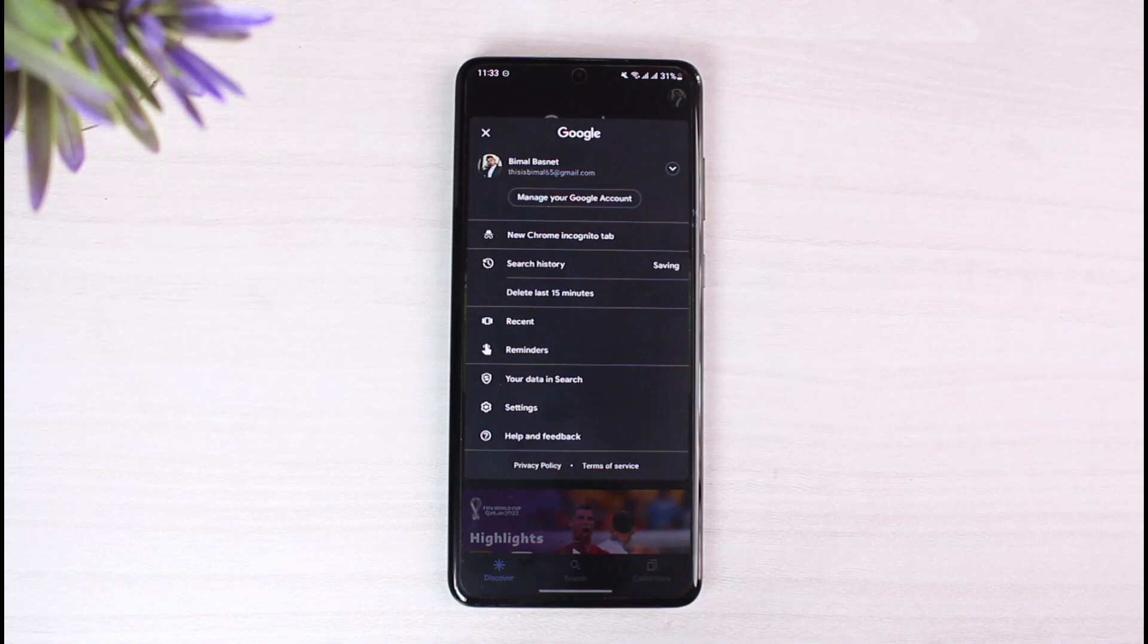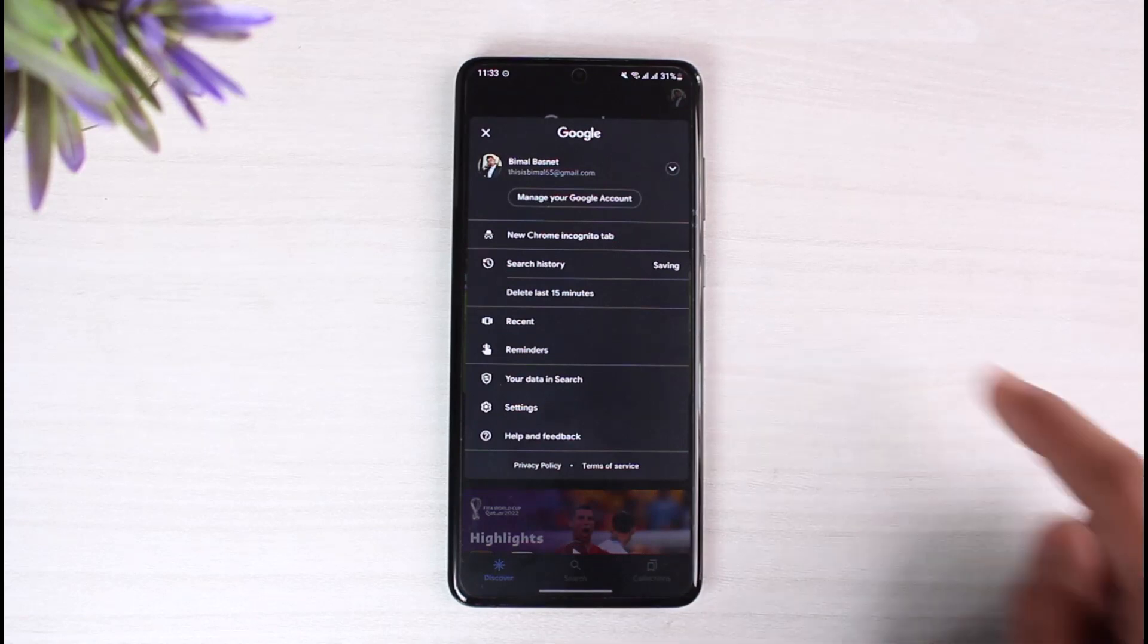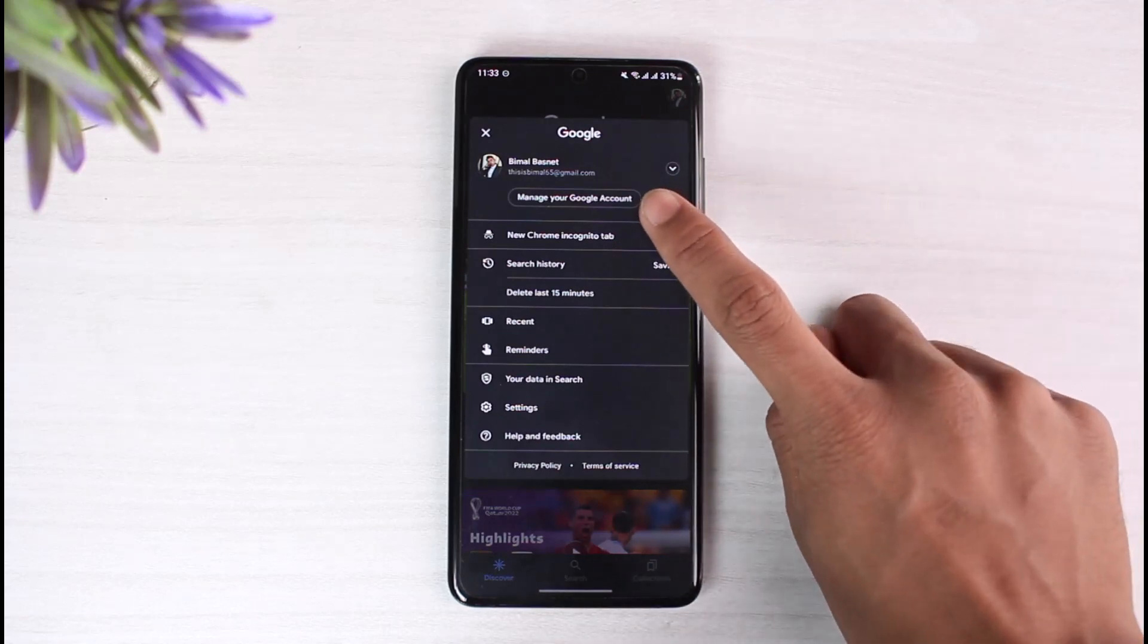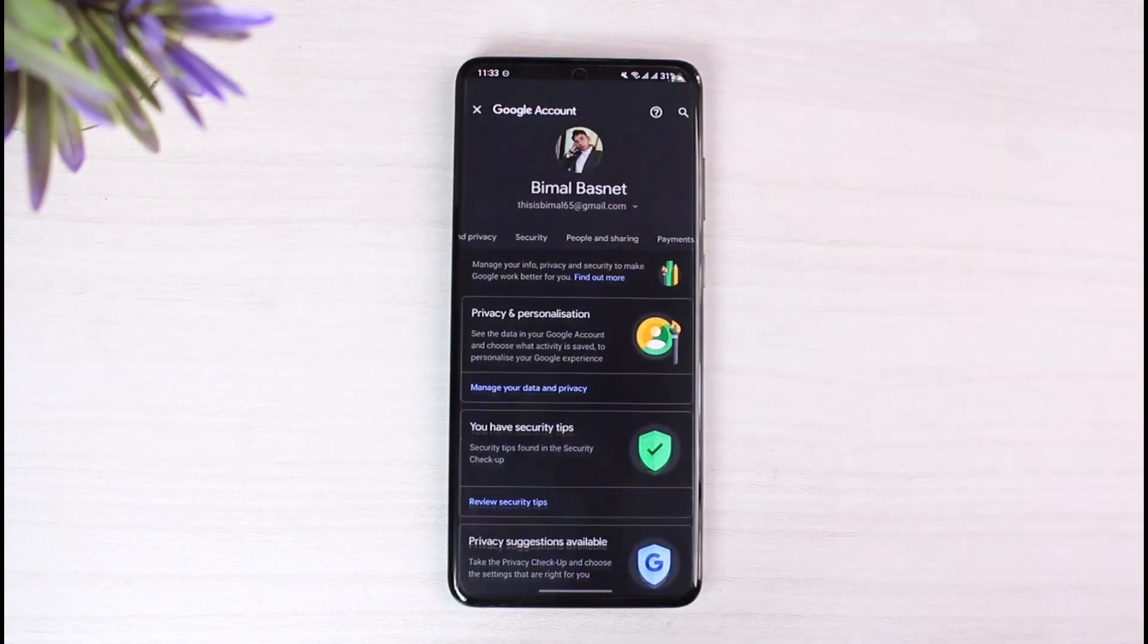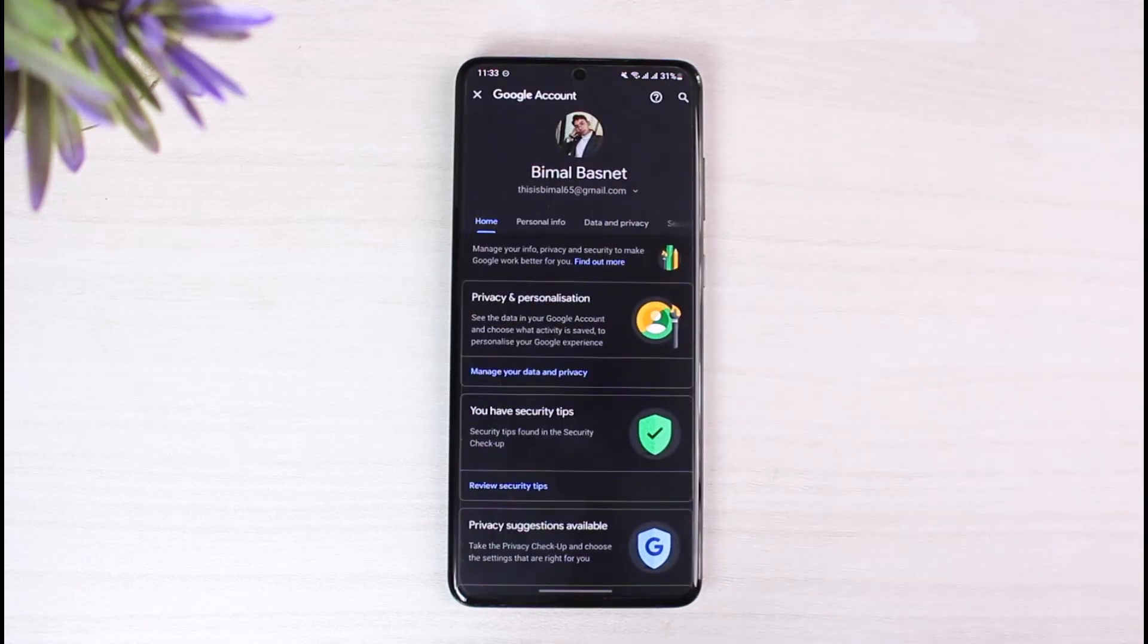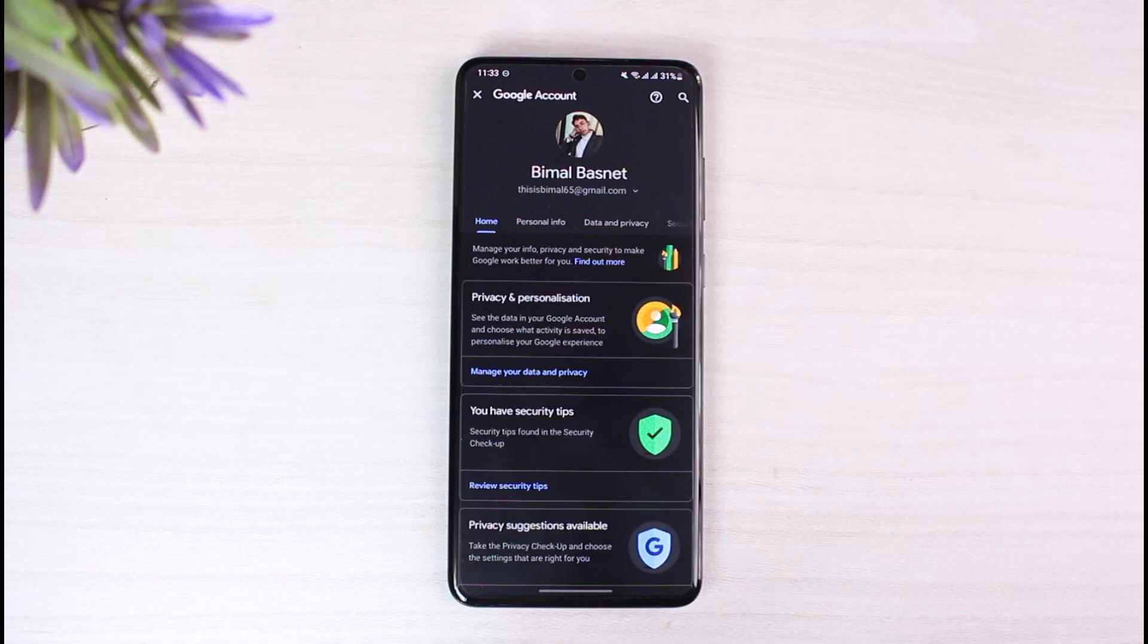So you have to tap on your profile photo on the top right, depending on whichever type of app you're using. Once you do so, tap on the option that says 'Manage your Google Account'. Let's say that this is the account that I want to delete - not from my phone, but I want to delete this account itself, which means I want to delete all of the data related to this account and I want to completely remove this account from my Google database.